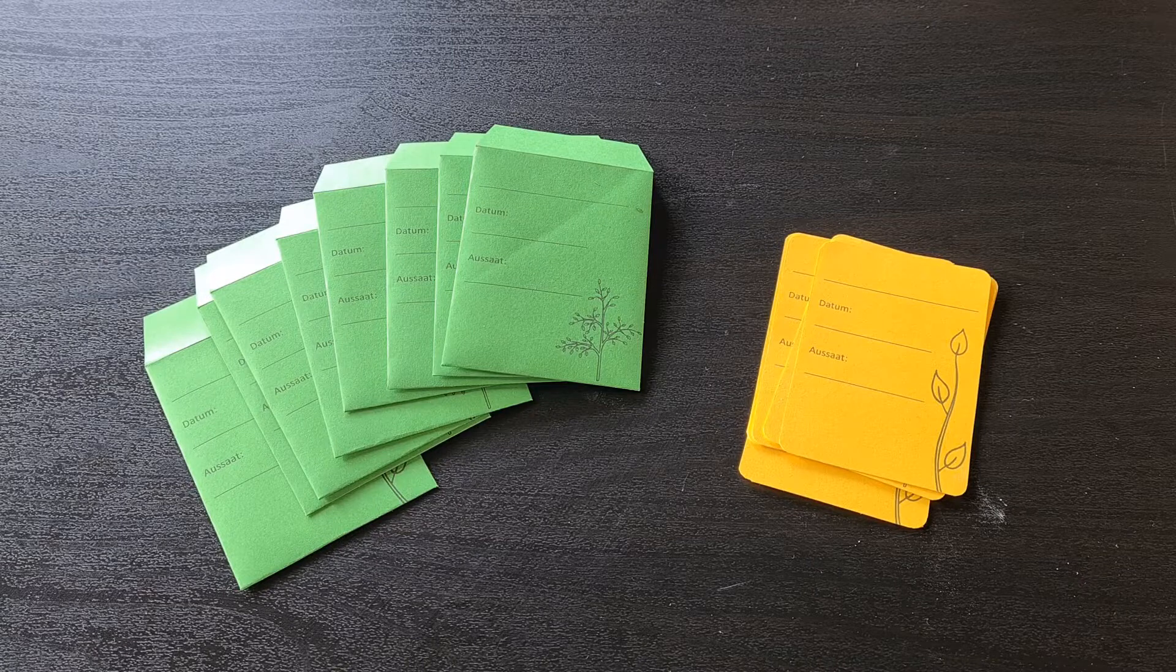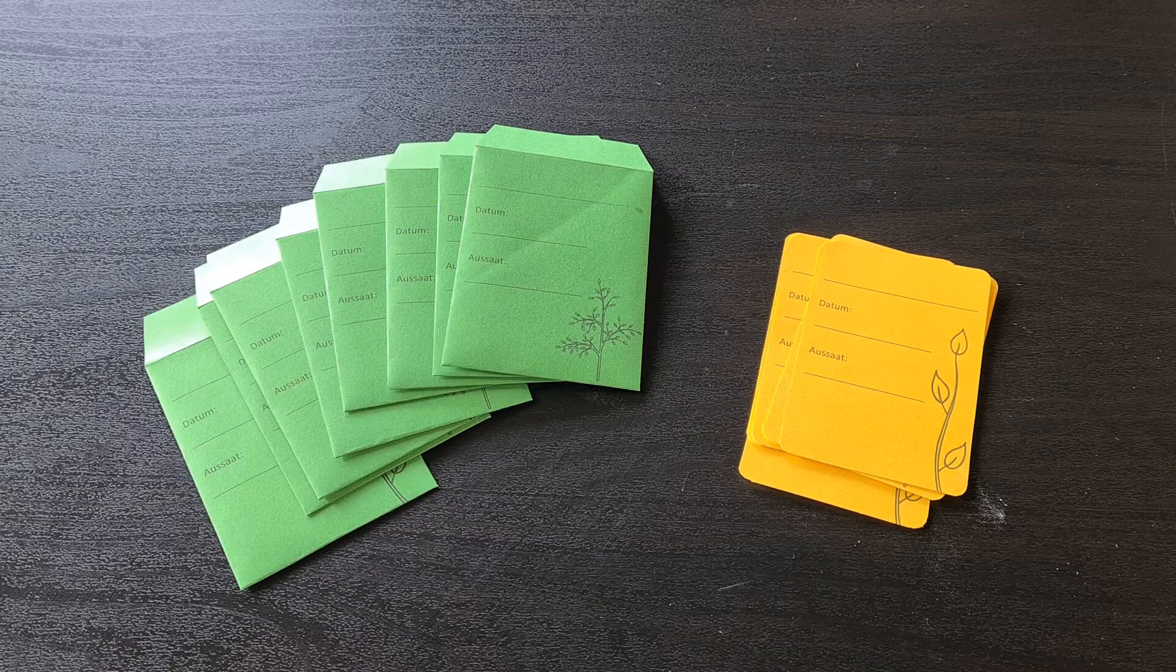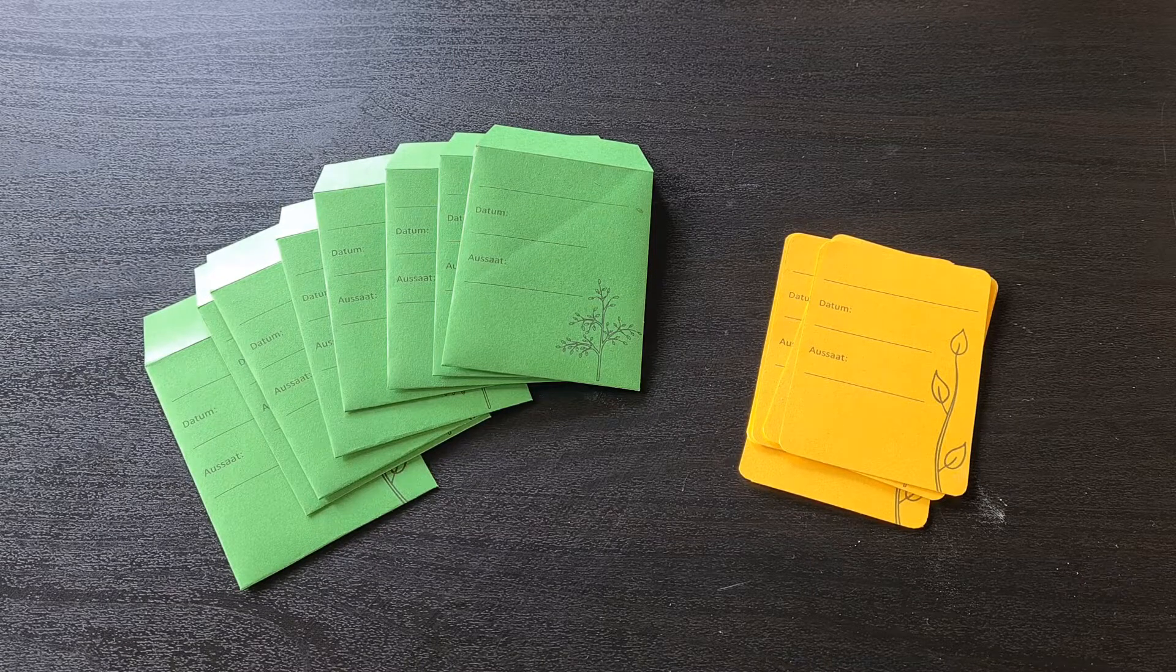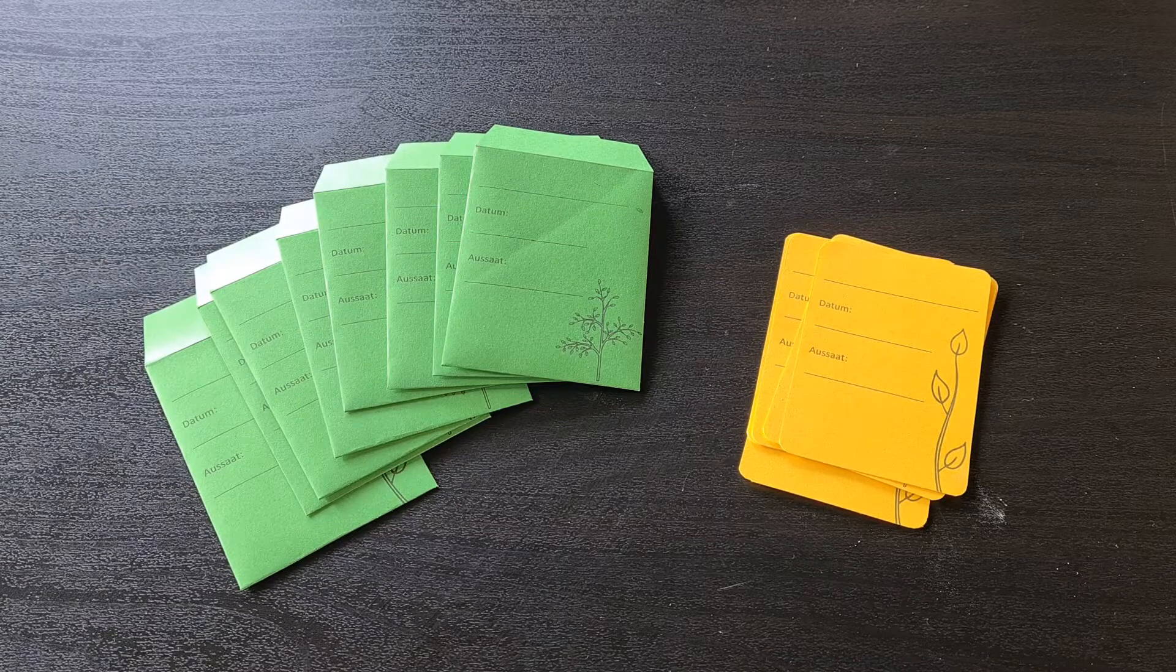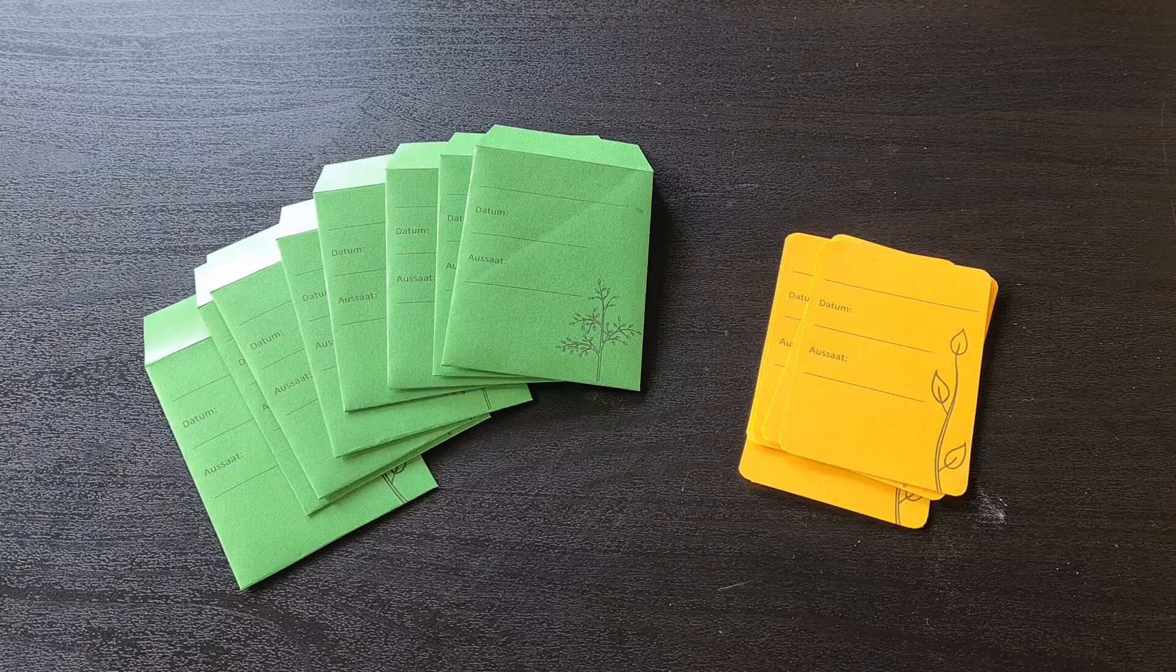So what can you do with those printables? Just one word, seed pockets and seed labels. Okay, two words.